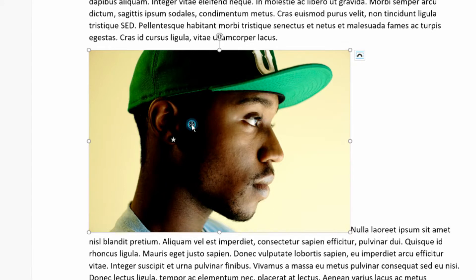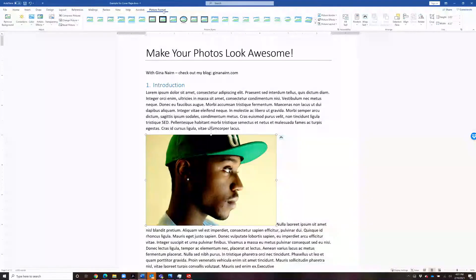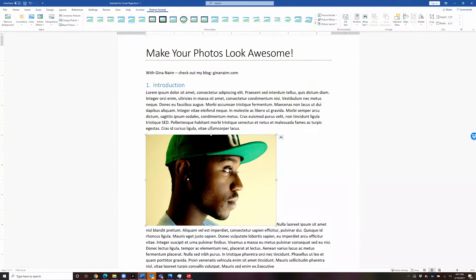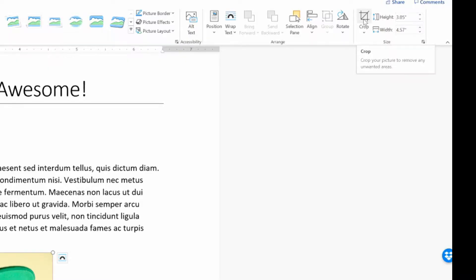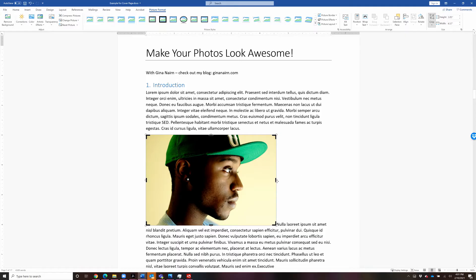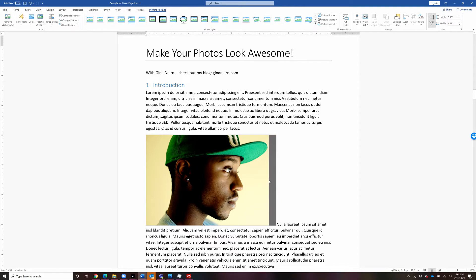If you've got the picture selected, then you'll have this picture format menu up here at the top. So we're going to roll over here to the right-hand side, and all the way on the right is this crop tool. Select the crop tool, and now you see that on top of the handles, you get these thick lines. And when you can see those, you know that if you move those, you'll be trimming it down or cropping it.